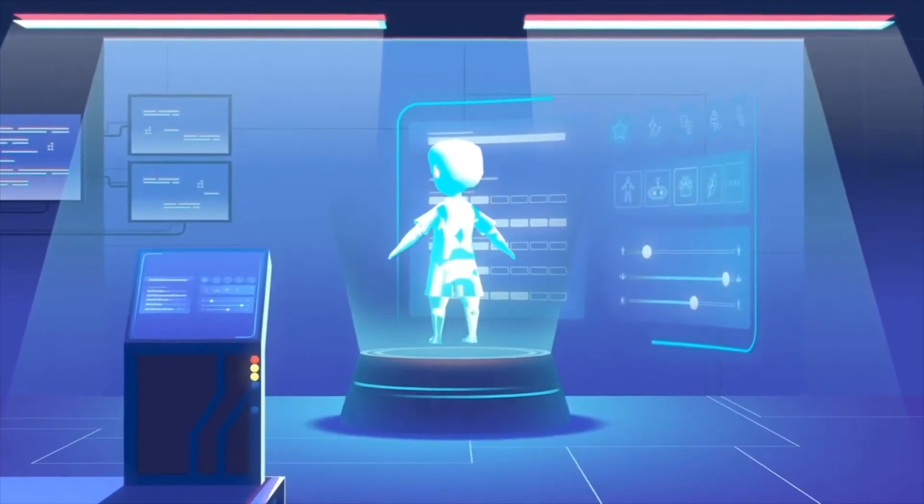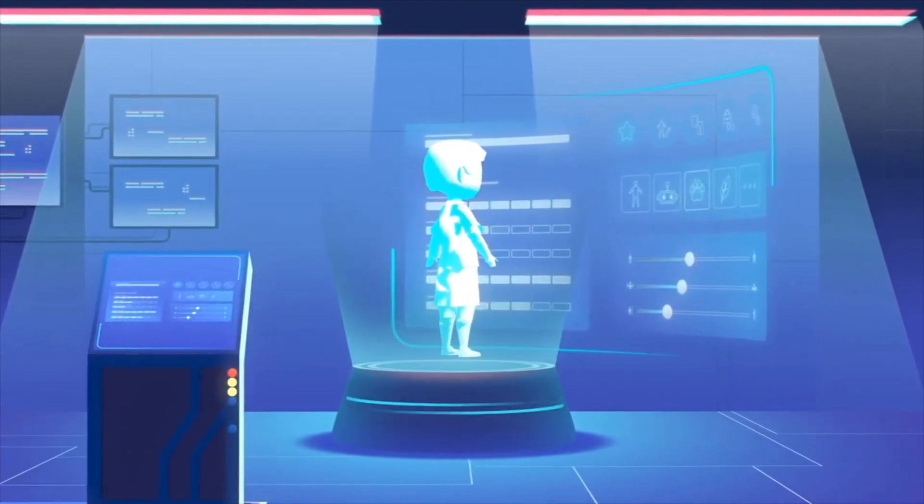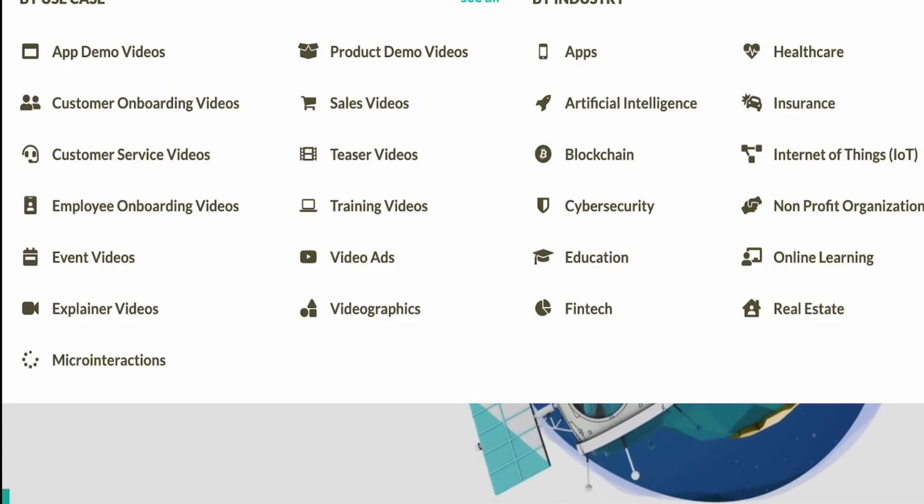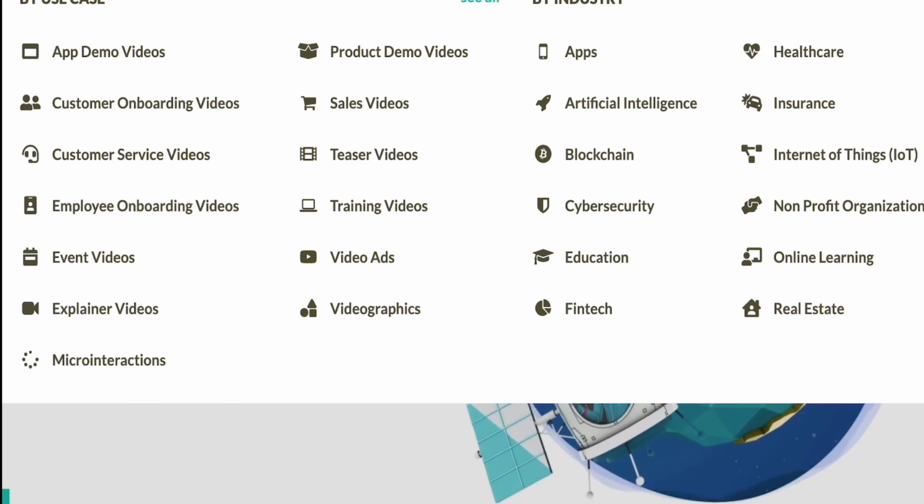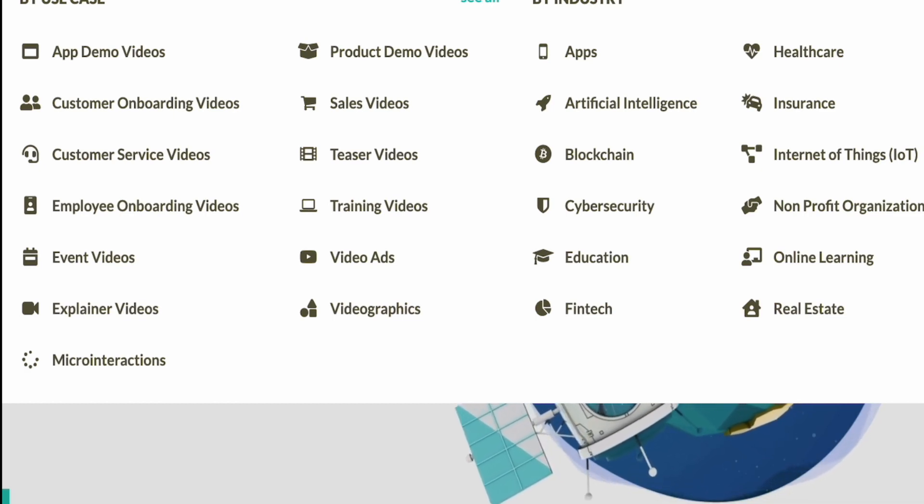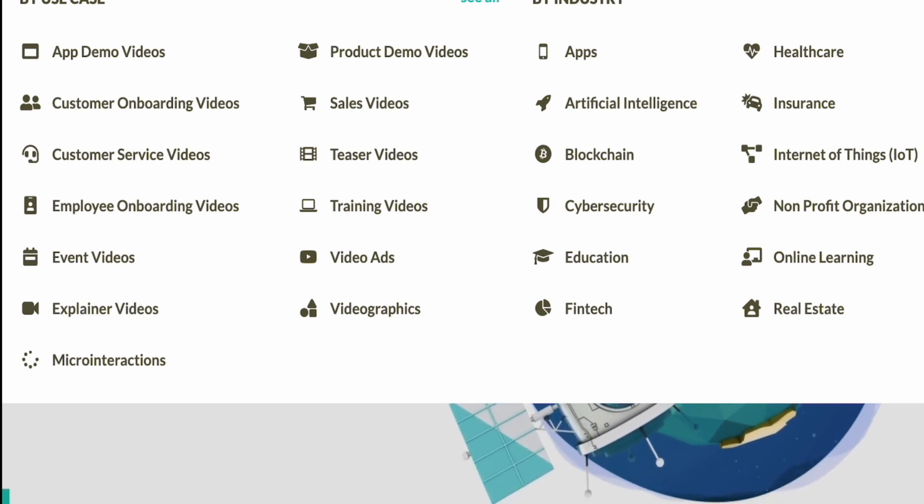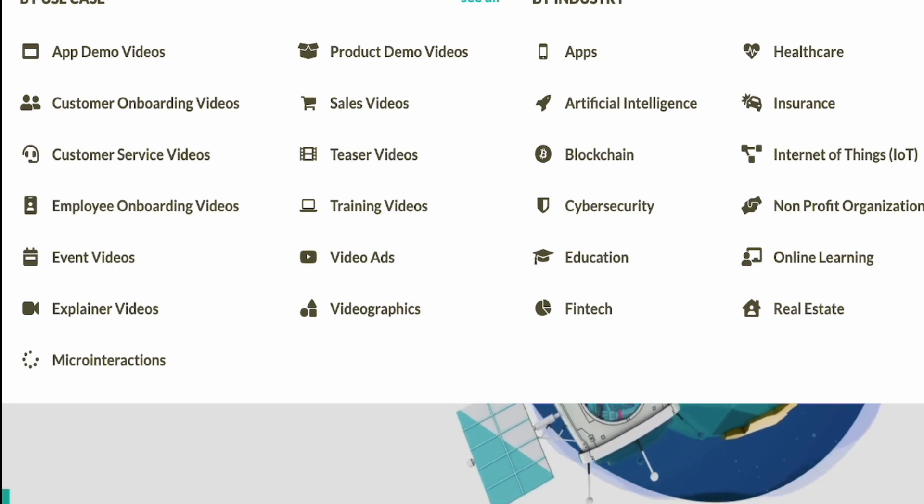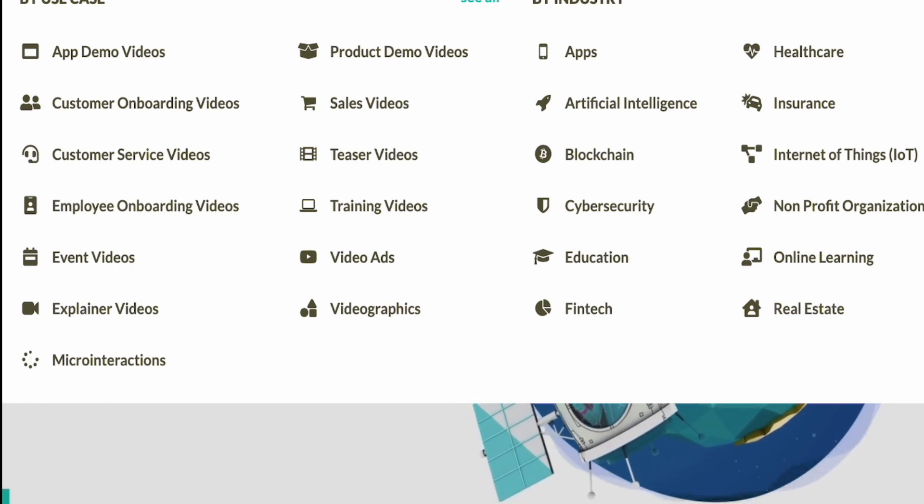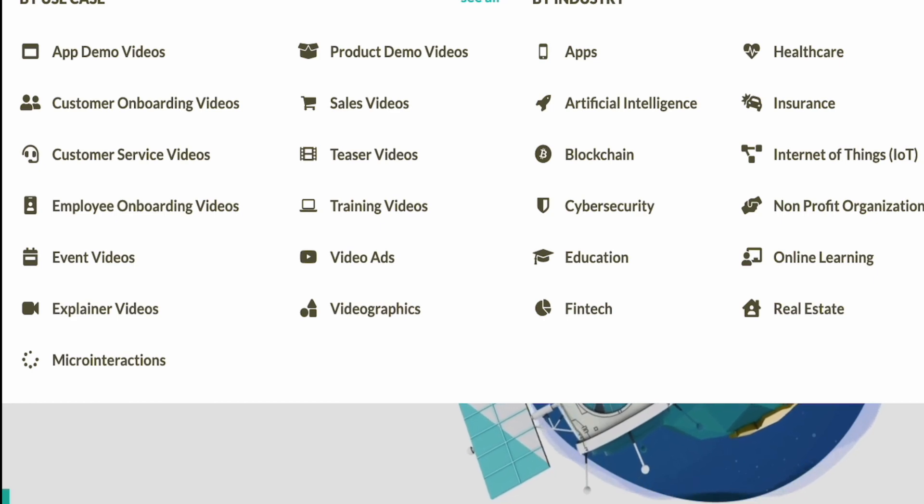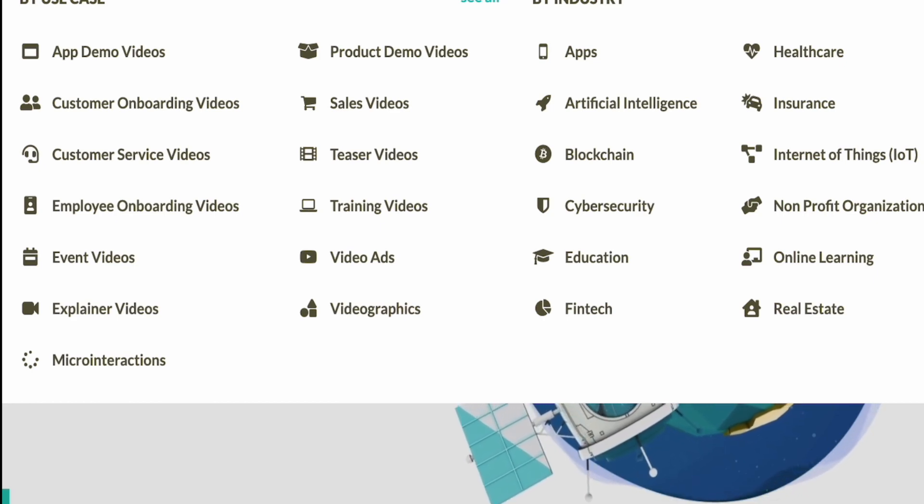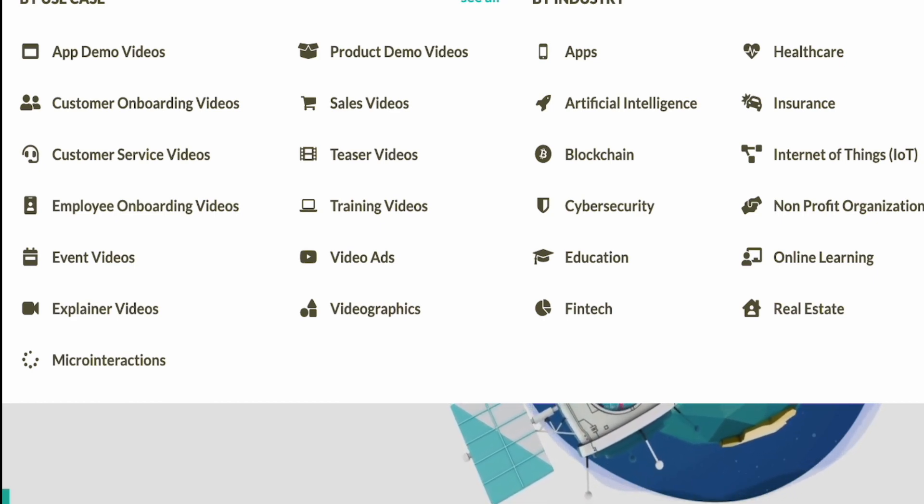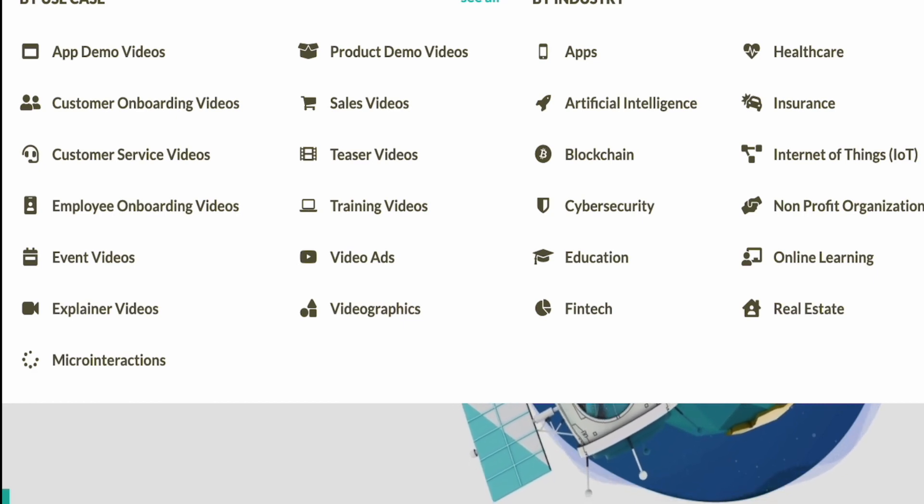Now, as far as a case by case basis goes, you can see on your screen here different kinds of videos that they're used to creating. So app demo videos, onboarding, customer service, employee onboarding, different product demo videos, sales videos, teasers, training videos, even ads and event videos, and also video graphics and micro interactions.